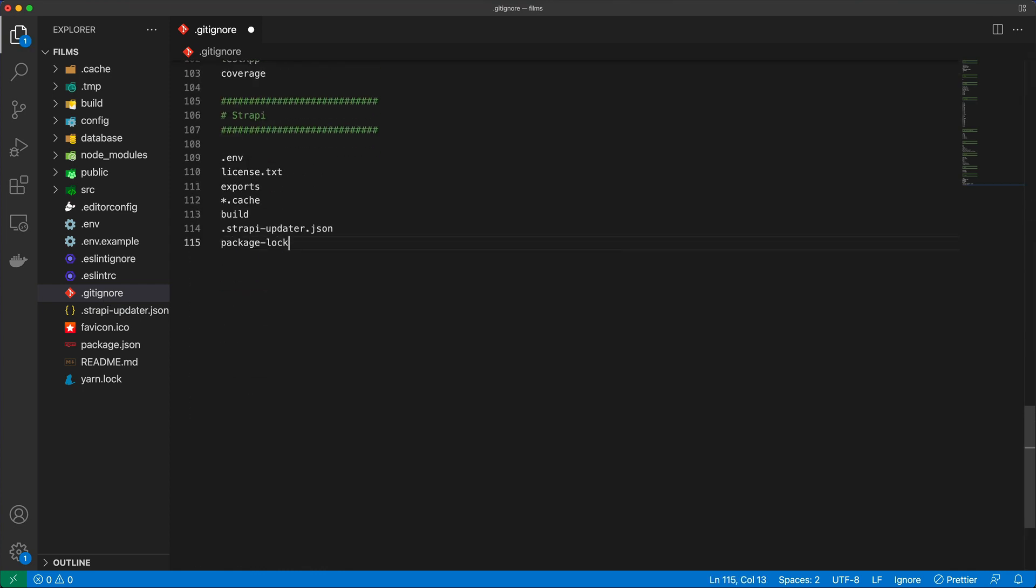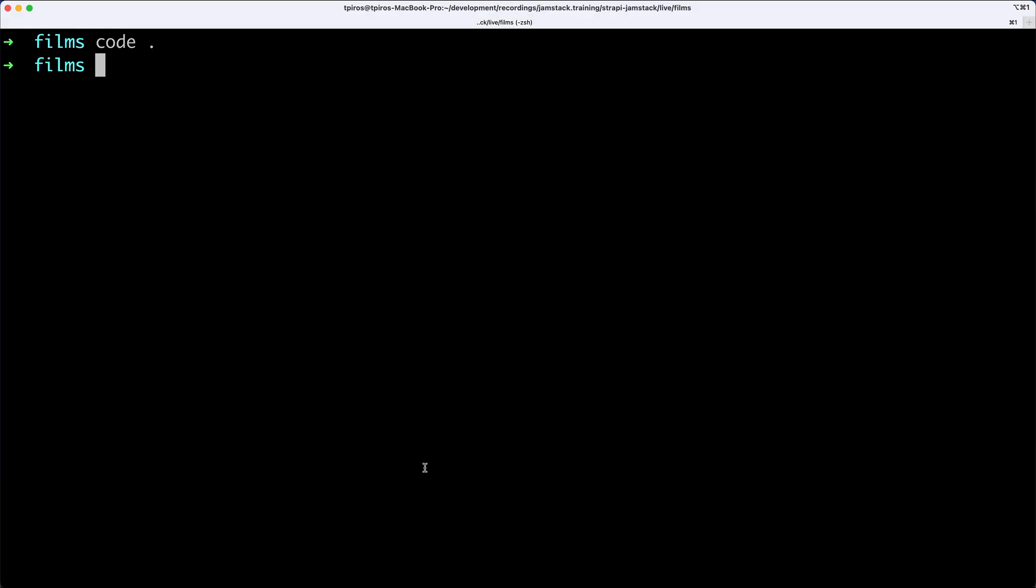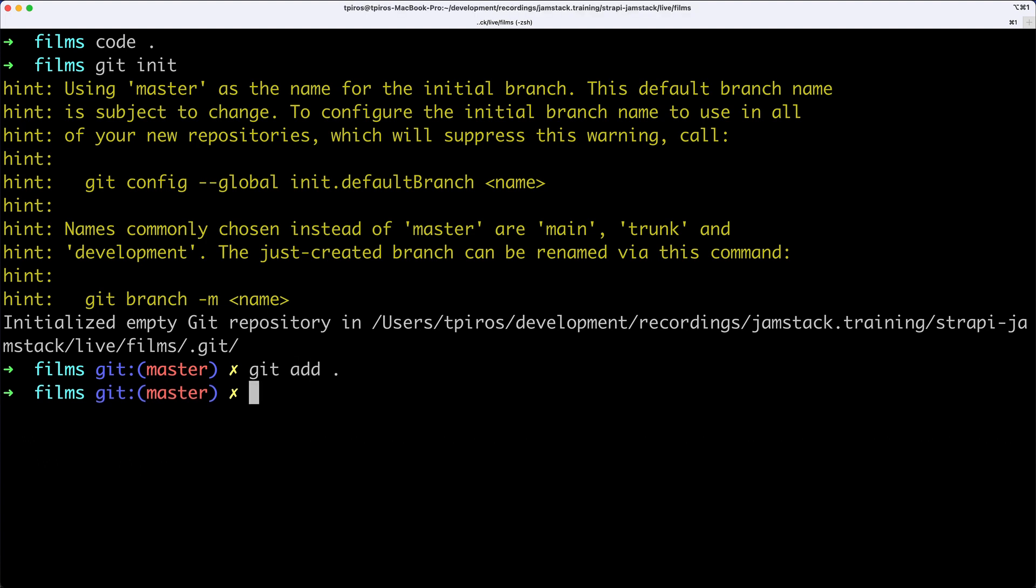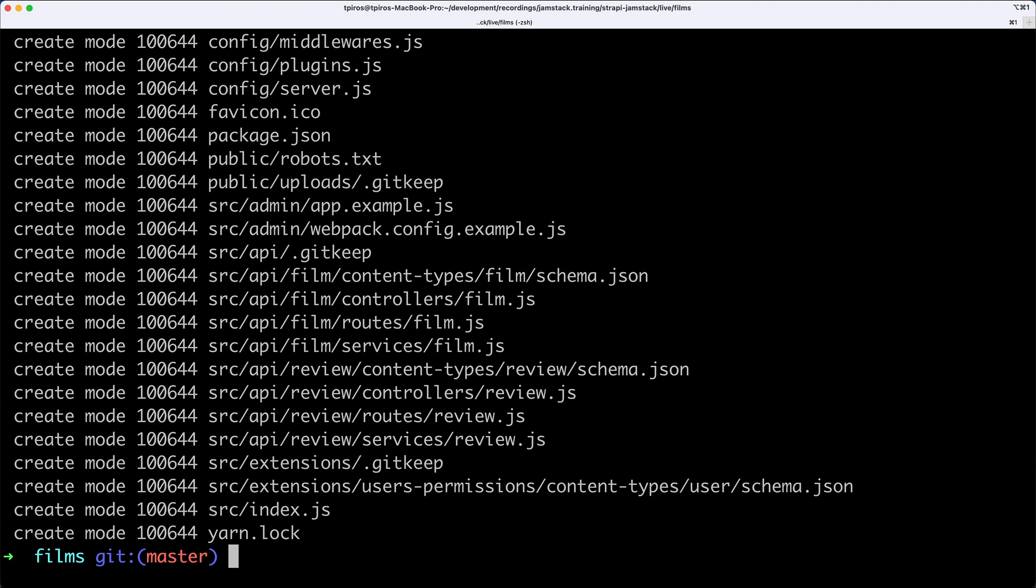This can cause problems when deploying to Heroku. Back in my command prompt, inside the project folder, I'll call git add to add all the files to my repository, then do an initial commit. All the files including schemas have now been committed.